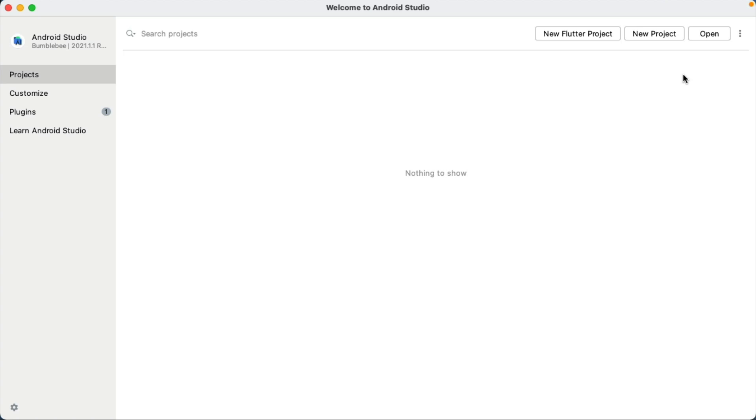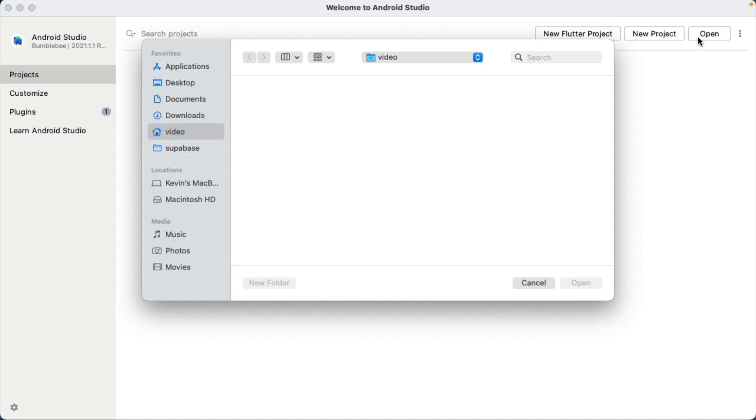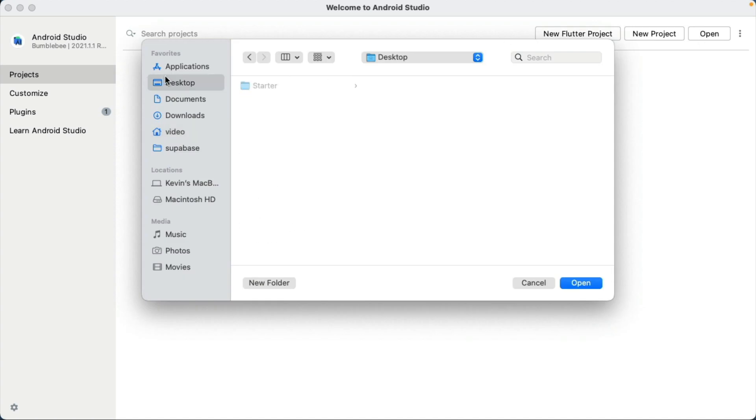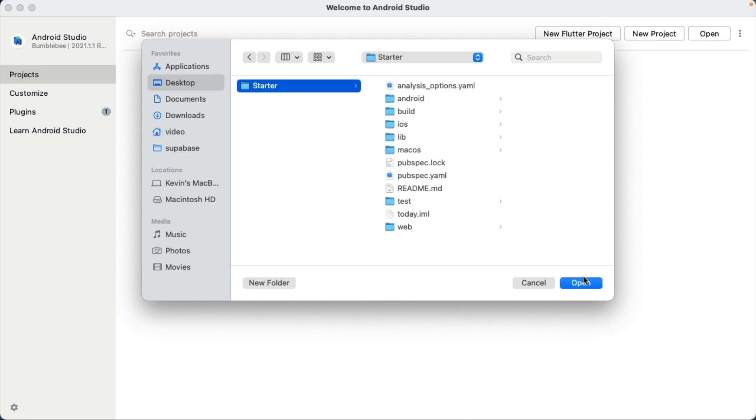Open up Android Studio. From the Welcome to Android screen, choose Open. Find the Todo app and choose Open.